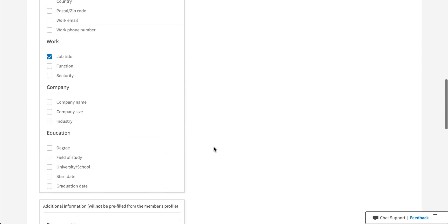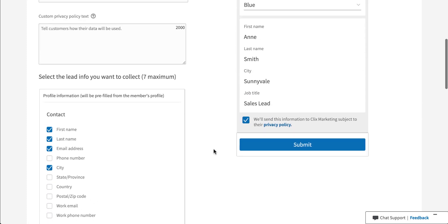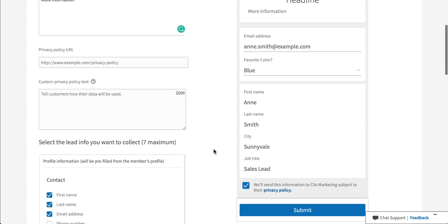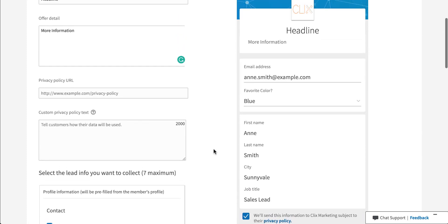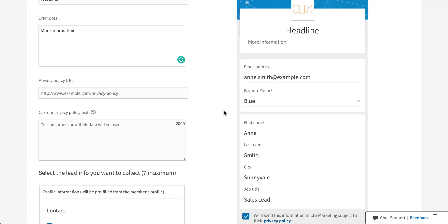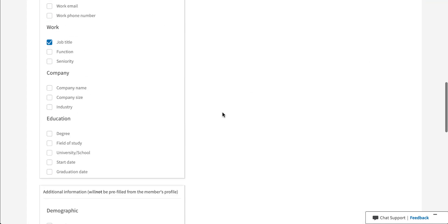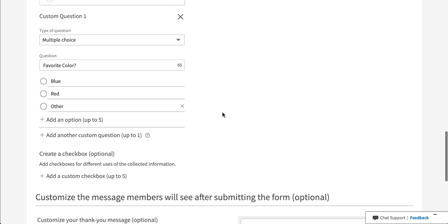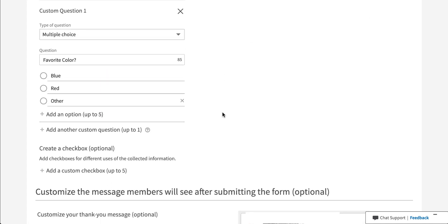Now if we scroll back up and look at our form, we will notice that there is a custom question at the top that asked for favorite color. It's already pre-populating the first answer here, but that's just because it won't let us actually preview the drop down in this form. But you can see that there's an arrow here that if the user sees this, they click on it, it should populate the red or other options available so they can choose from that drop down.